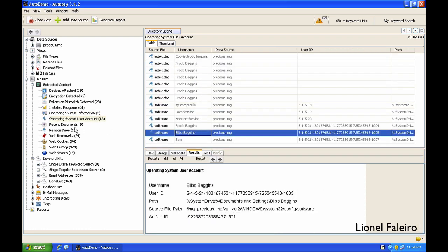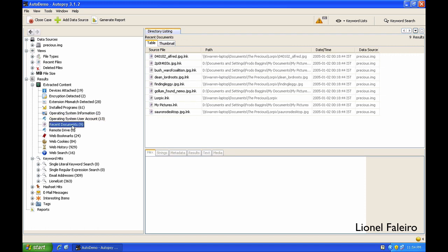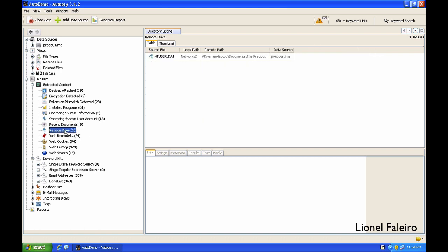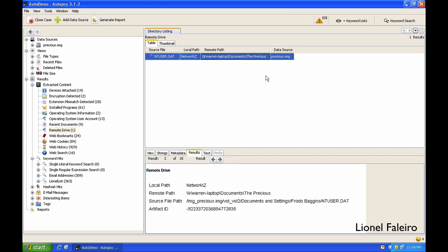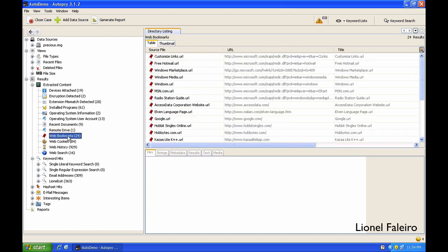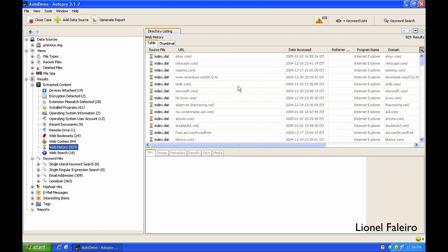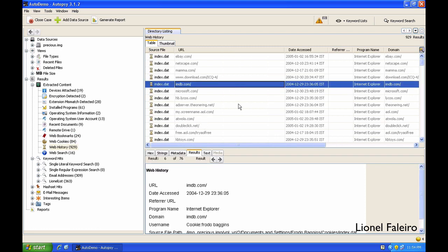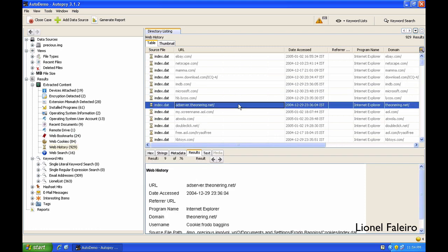I can see the different user accounts. I can see the different documents which were in the recent documents list. I can also see that this machine was connected to a remote network share called Precious which was on Aquarius laptop, and this was mapped as the Z drive in My Computer. I can view the various bookmarks this person has taken. I can even view the history of what different websites he has visited.